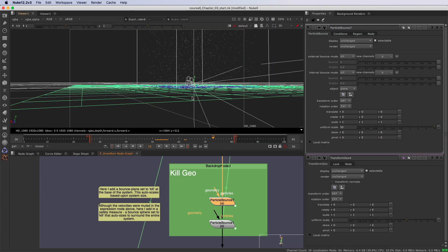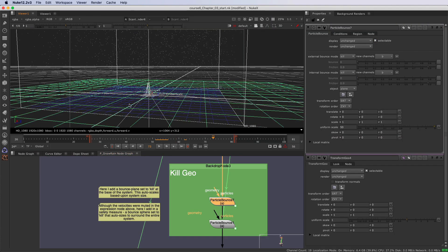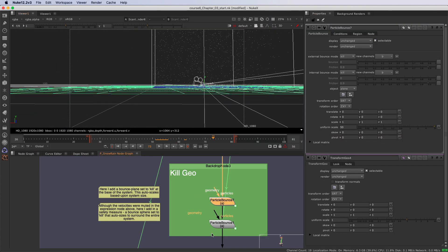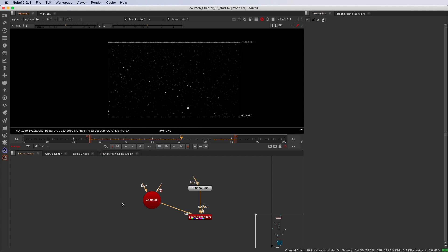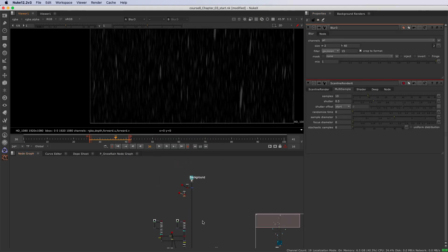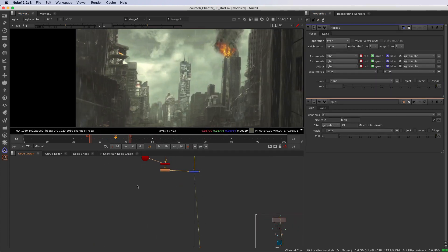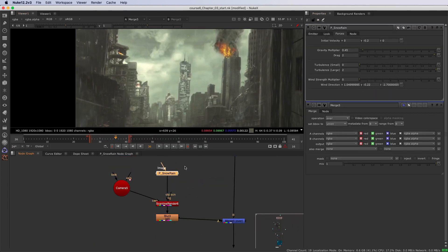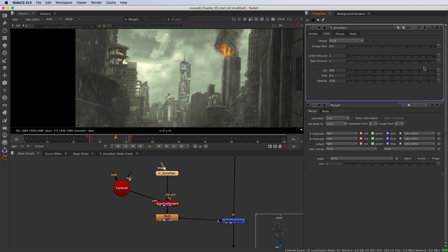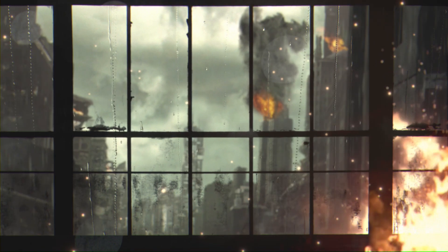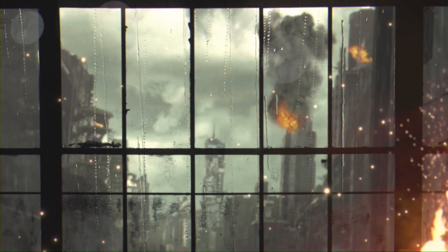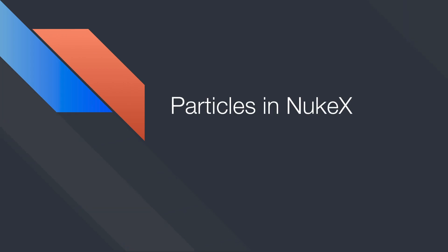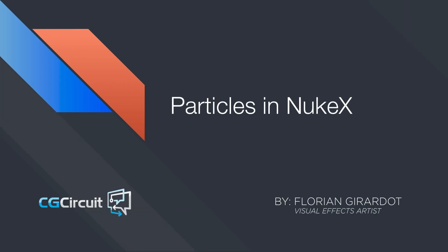Finally, in the last chapter, using the fundamentals learned previously, you will learn how to use particle presets to quickly create smoke or rain and learn new workflows from those presets. I'm really excited to share this knowledge with you guys. Let's get started.